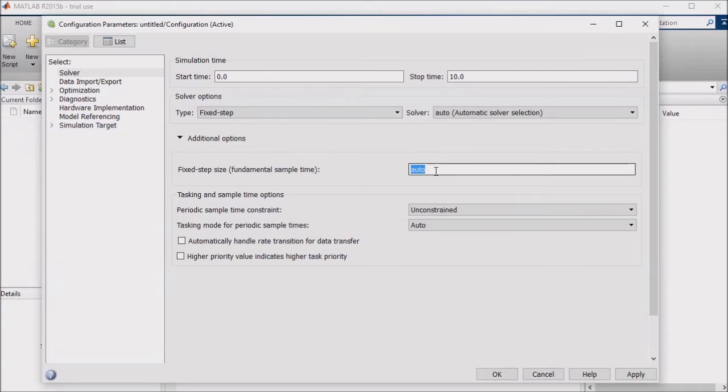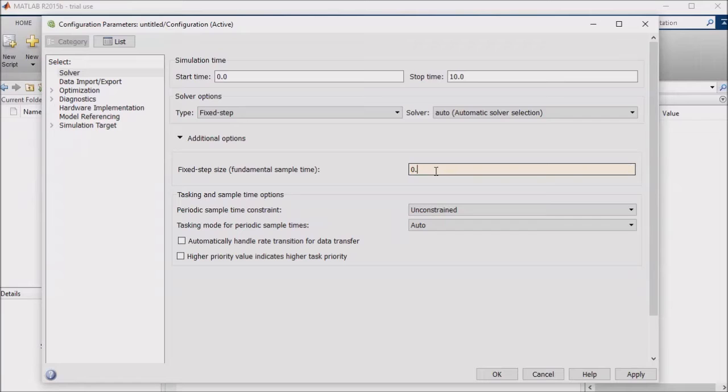For example, if you want your logic to update every 100 milliseconds, then set your step size to 0.1.